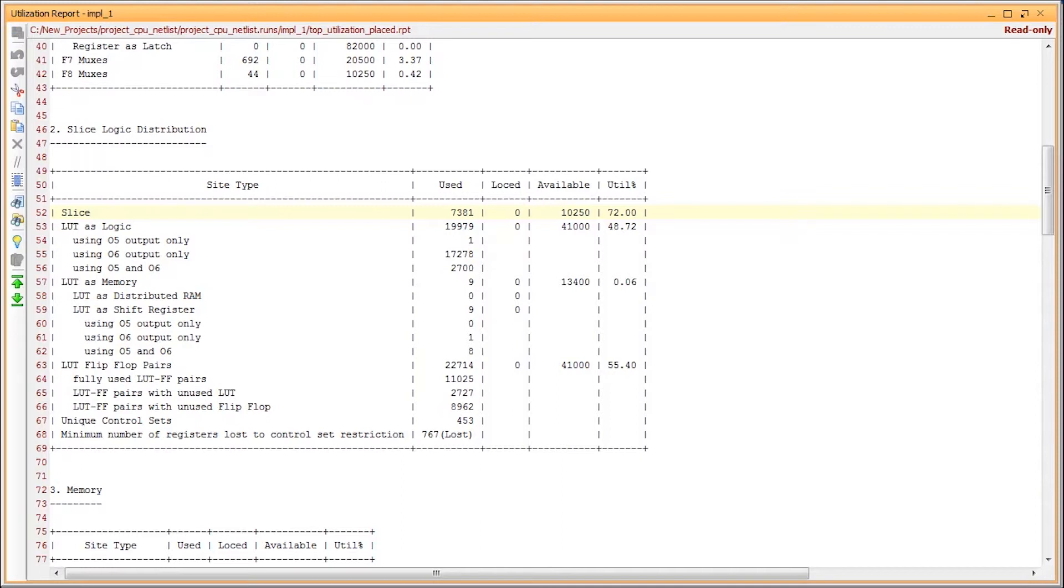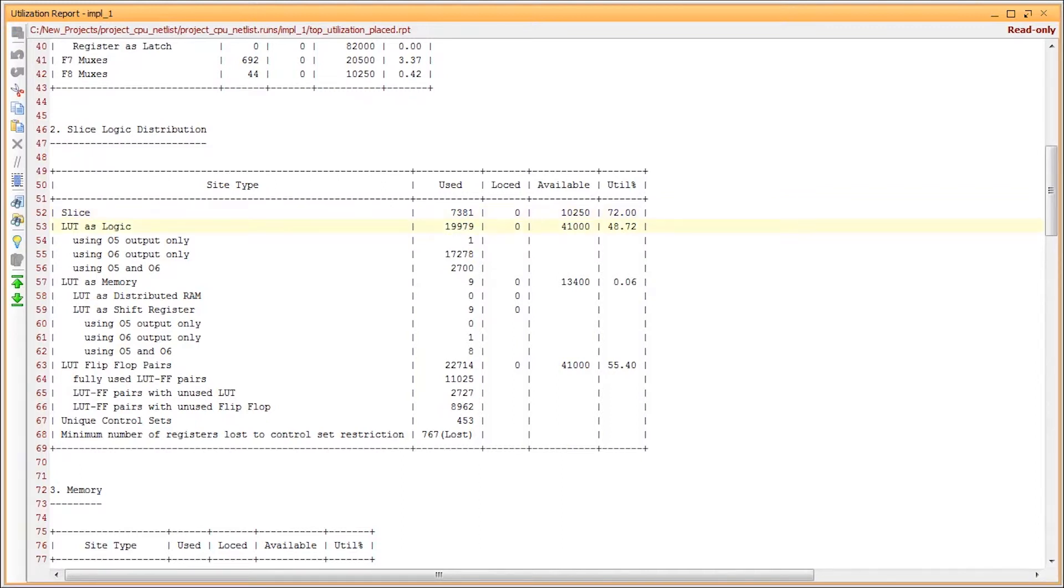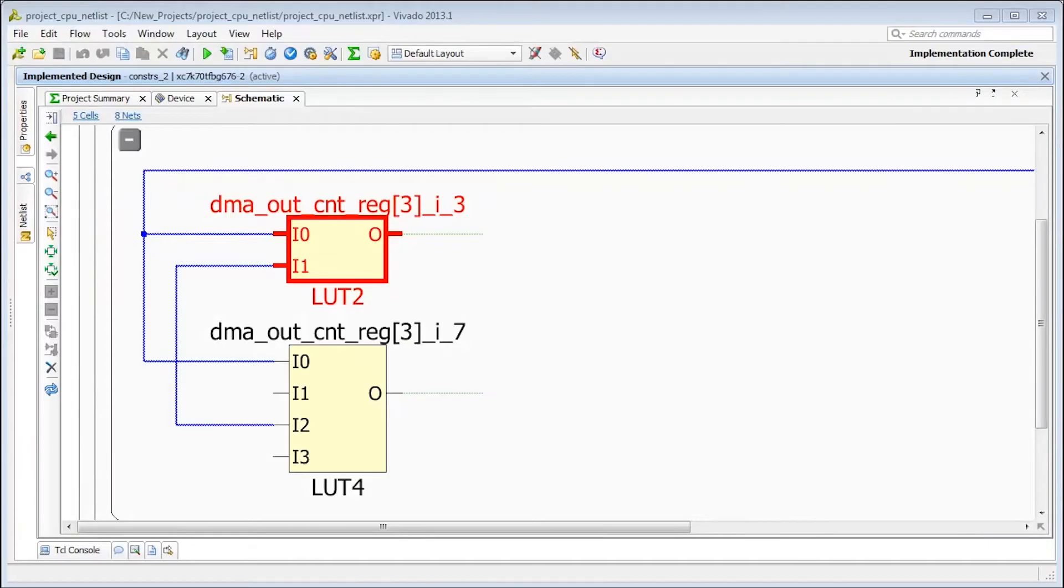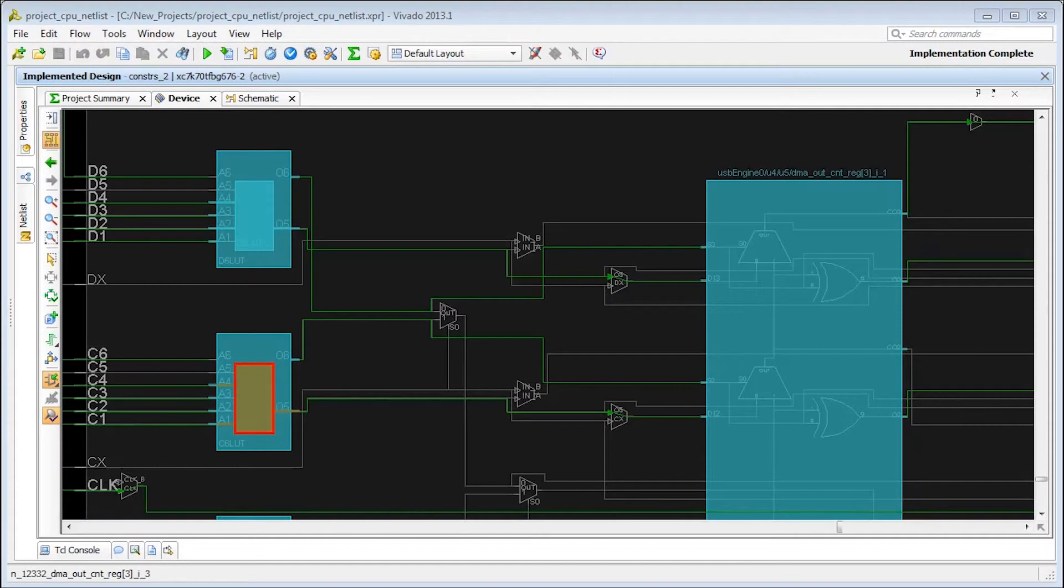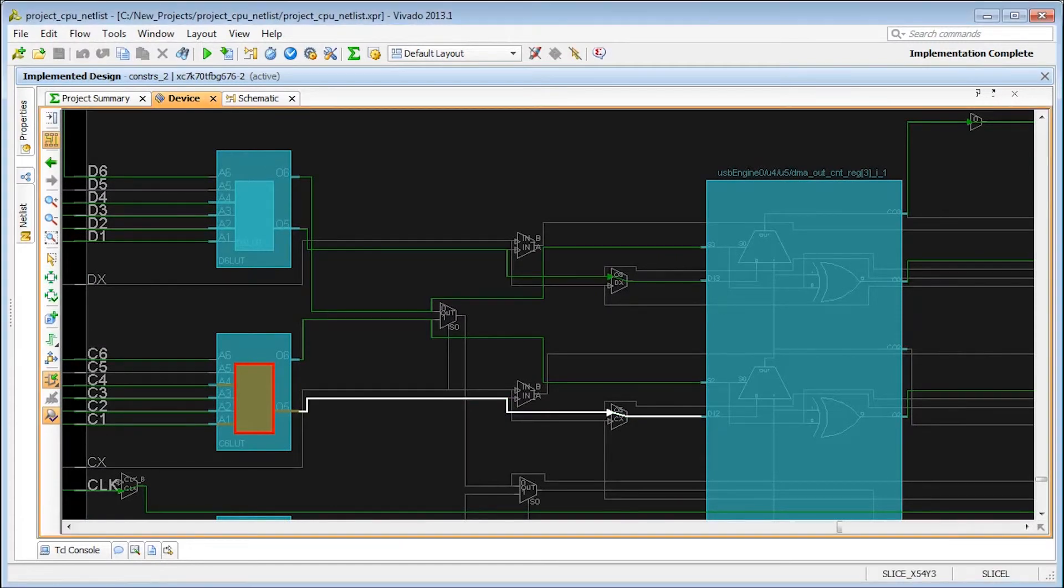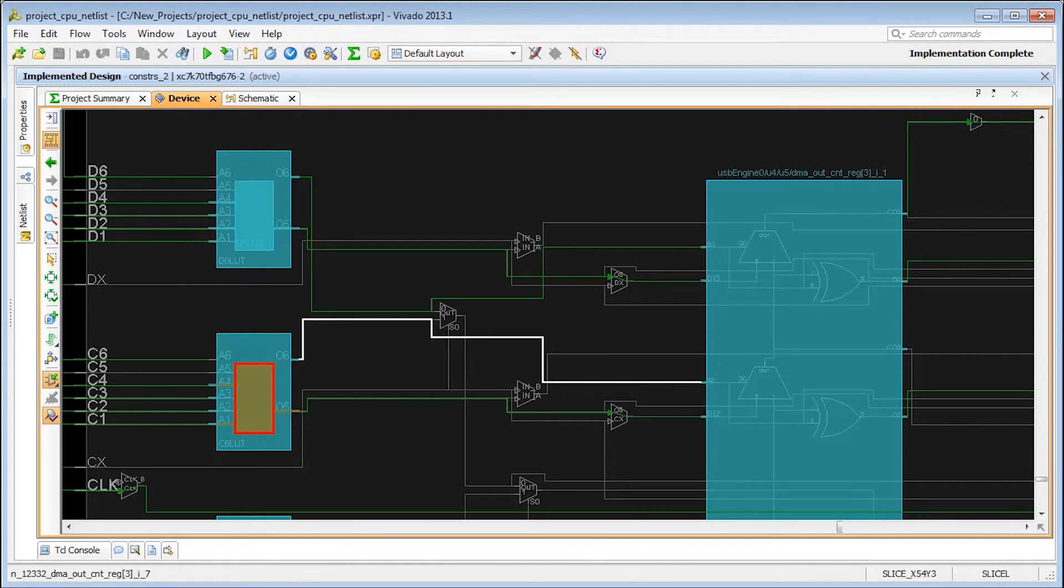The next section shows the logic LUT breakdown. A slice LUT can implement a single logic LUT with the output using either the O6 or the O5 pin. When two LUTs share common inputs, they can be combined to fit a single slice LUT with each using one of the O6 or O5 outputs. Here's an example in the device view showing the highlighted combined LUT driving the O5 output while the other LUT drives O6.